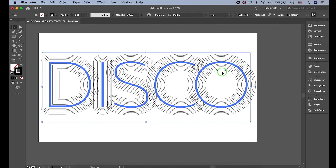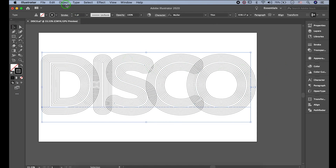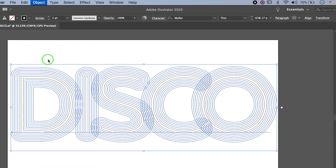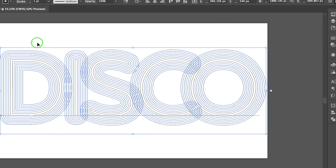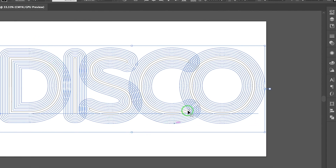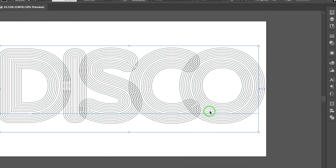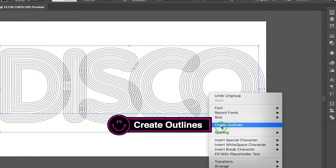Go to Object > Expand Appearance. Then let's hit Ungroup by right-clicking, and click Create Outlines.